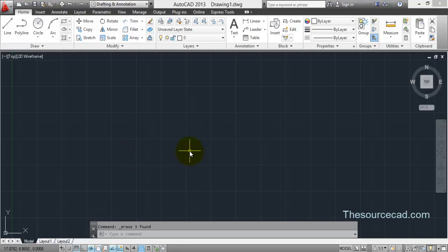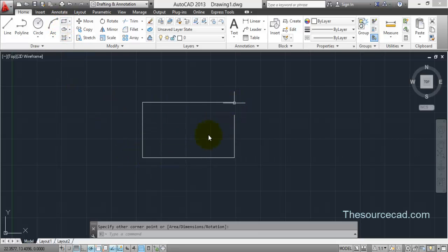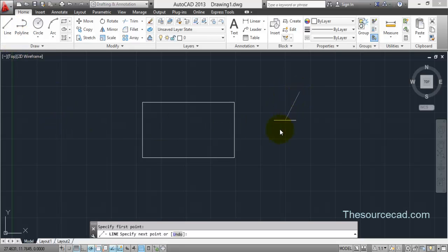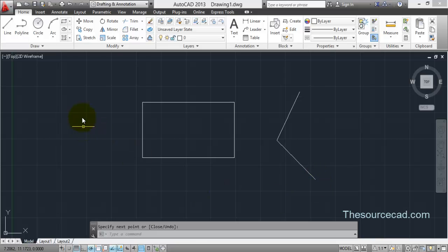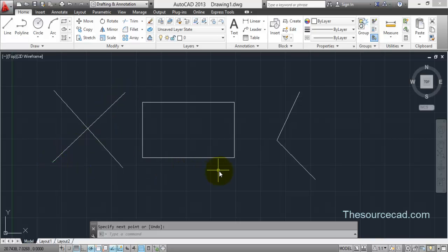Hello friends, welcome to this AutoCAD tutorial. In this tutorial I'm going to tell you about the Fillet and Chamfer tools. First we'll start with Fillet, and for that I'll make a rectangle here and some lines.